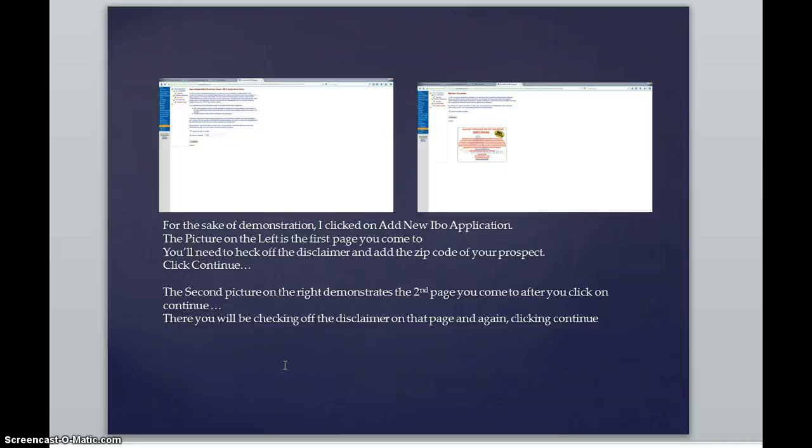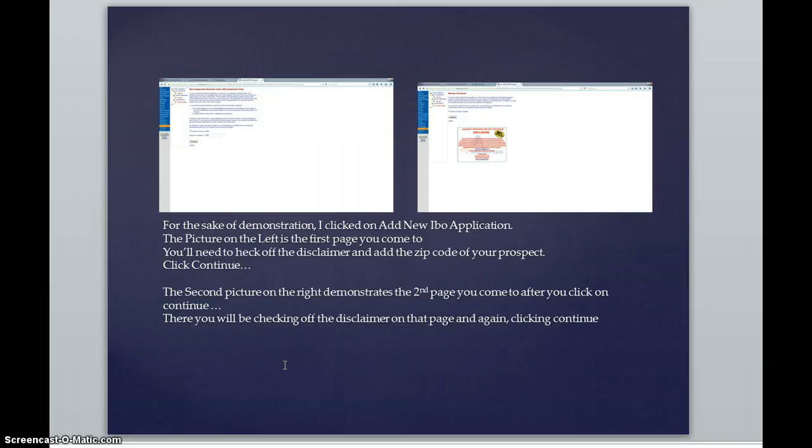There is a little check box that you're going to need to check that you agree to this disclaimer. And underneath that will be where you will place the zip code for the applicant. After you click continue.